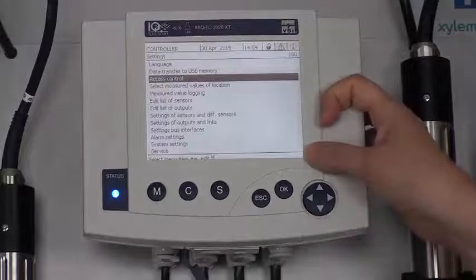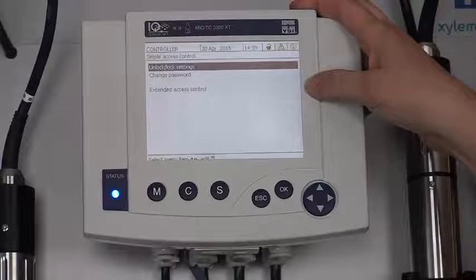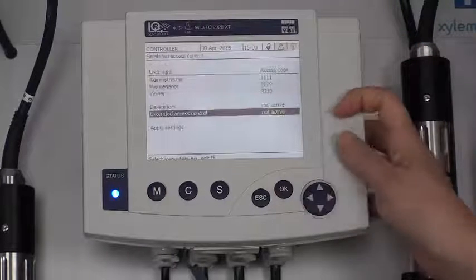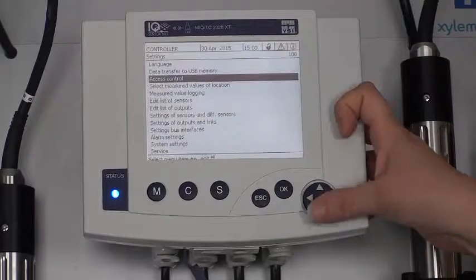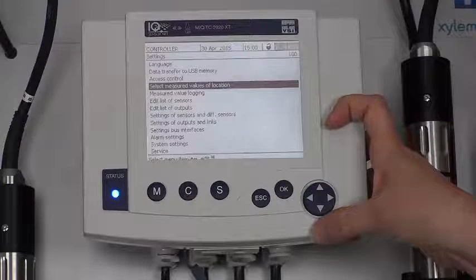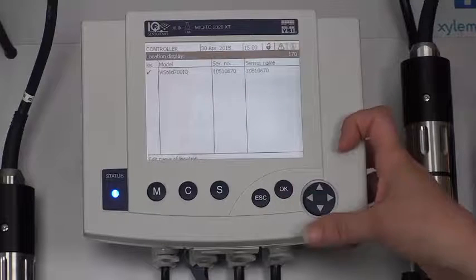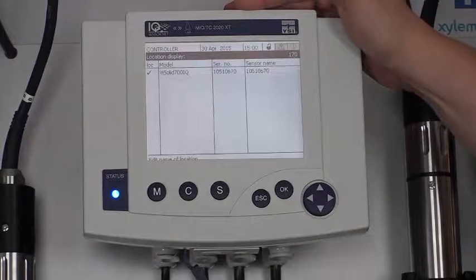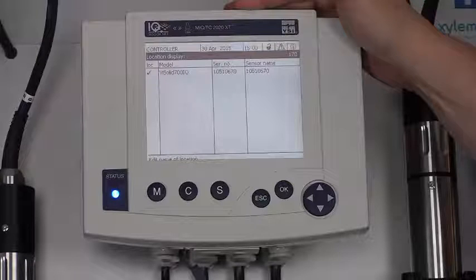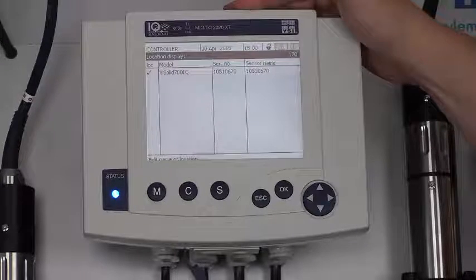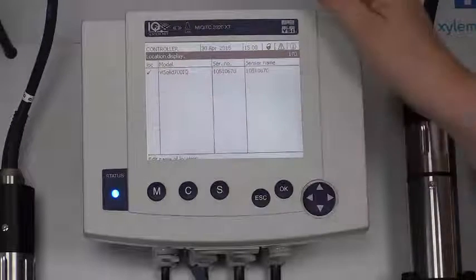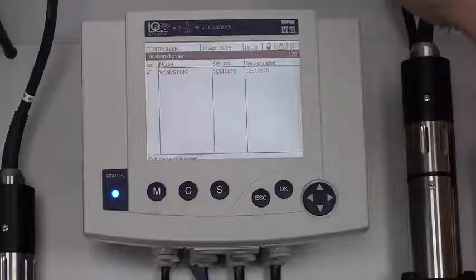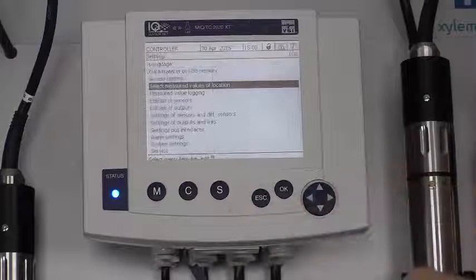Here we have access control. If you take a look, we can lock and unlock the system here, set a password, and get into extended access control. You can look in the manual if you have further interest in that. Select measured values of a location. If we wanted to take this 2020 and walk around, let's say, a larger plant, and you had certain sensors in basin 1, and you only wanted to see what was in basin 1, then you could choose by check marking which sensors you wanted to see when you take this 2020 to a different location.